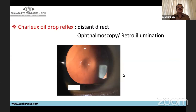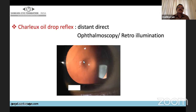Another important sign is the oil droplet sign, best appreciated by distant direct ophthalmoscopy or by retroillumination of the pupil. You can see the classical oil droplet reflex — it looks like a drop falling. This sign can also be seen in other conditions like anterior lenticonus and even posterior lenticonus.